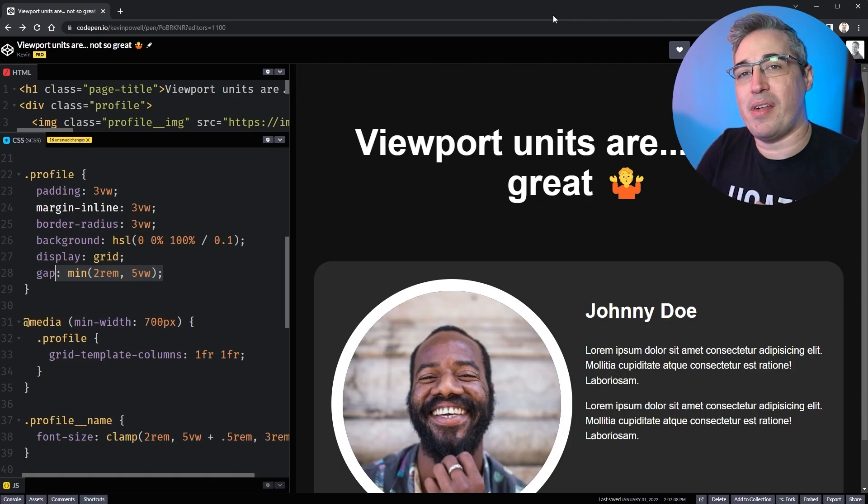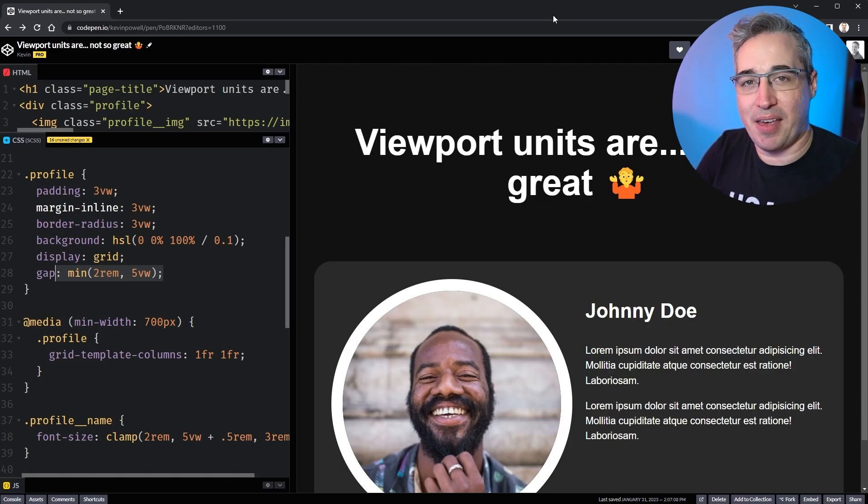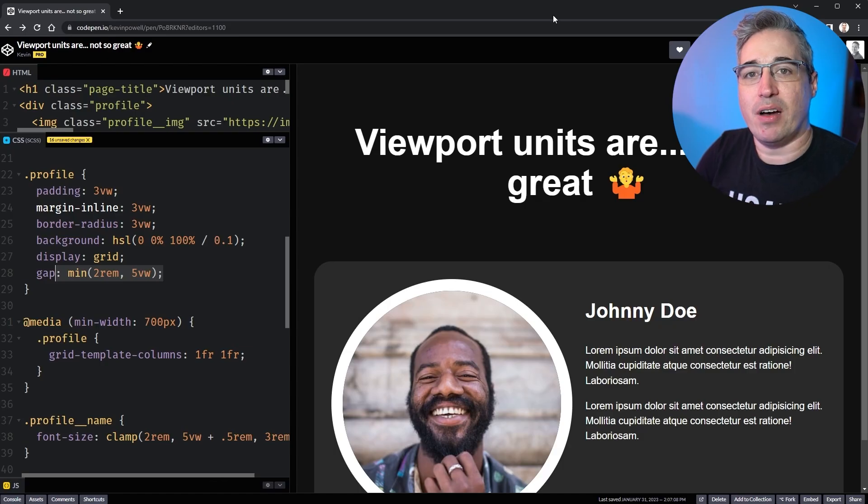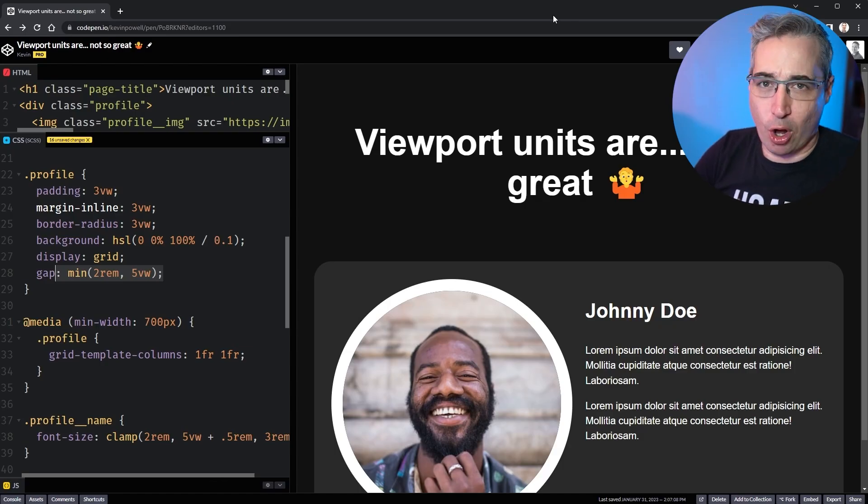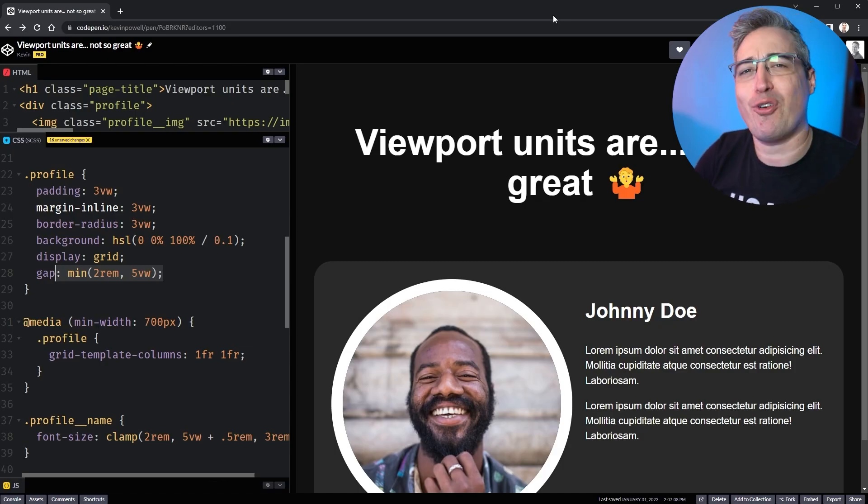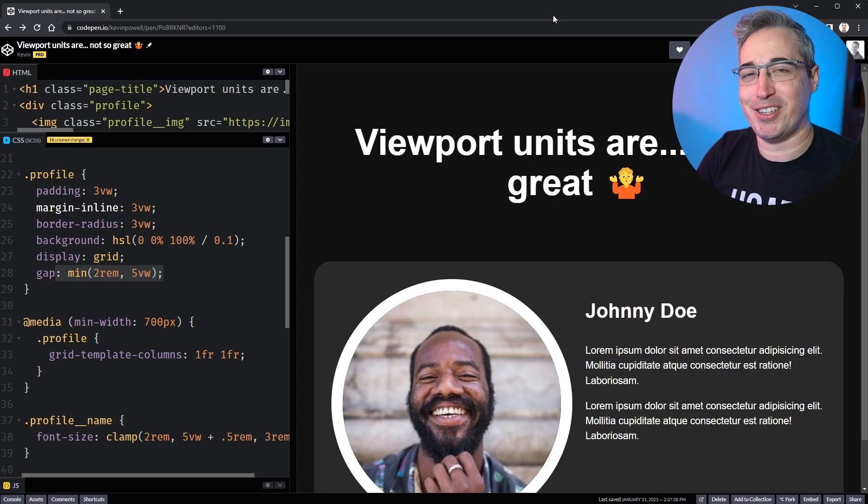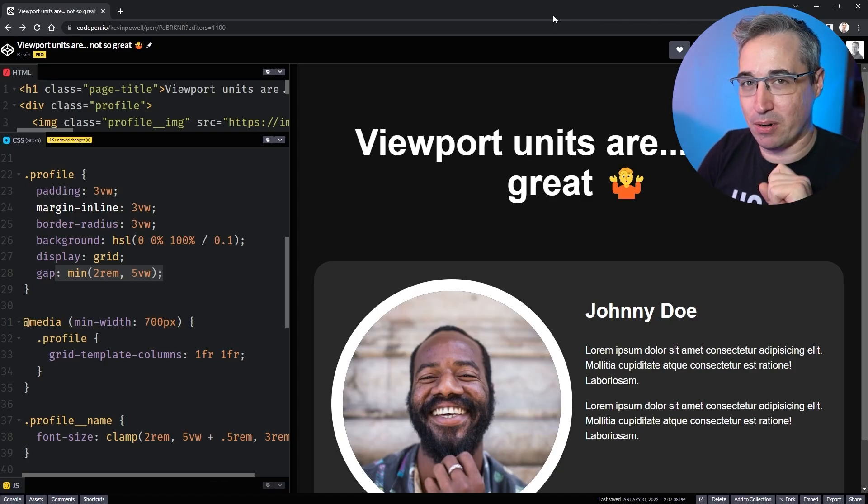And with that, I would really like to thank my enablers of awesome Jan, Johnny, Michael, Patrick, Simon, and Tim, as well as all my other patrons for their monthly support. And of course, until next time, don't forget to make your corner of the internet just a little bit more awesome.